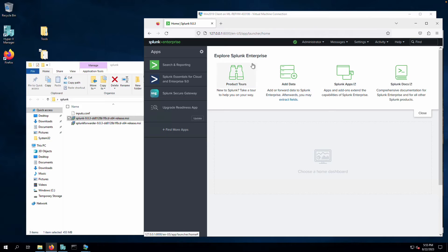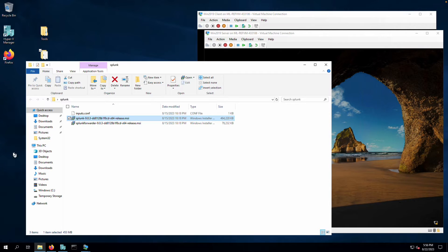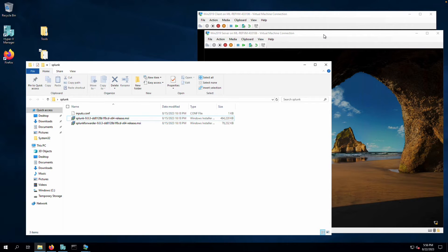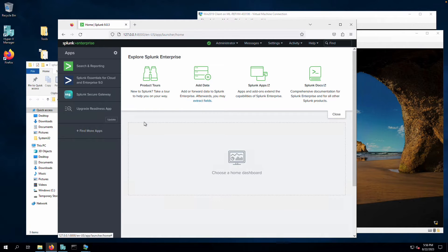Our Splunk application is now up and running on the host system. Next, we can start installing the Splunk forwarders so we actually get some data. There are a couple of things to handle: install the forwarders on the client systems, and then tweak the Windows Firewalls — the clients need to be allowed to send data outbound to this host, and the host needs an inbound rule to receive data from those Splunk forwarders.